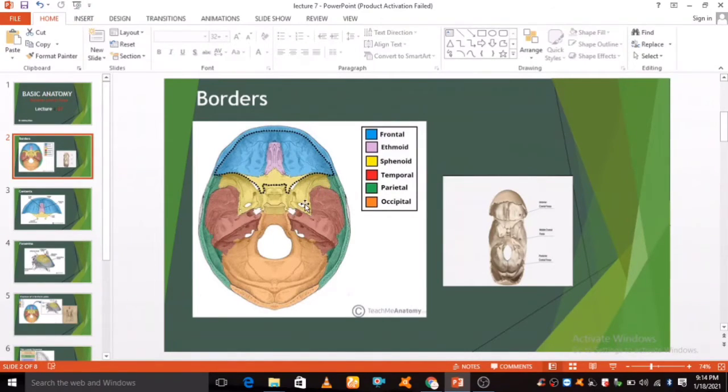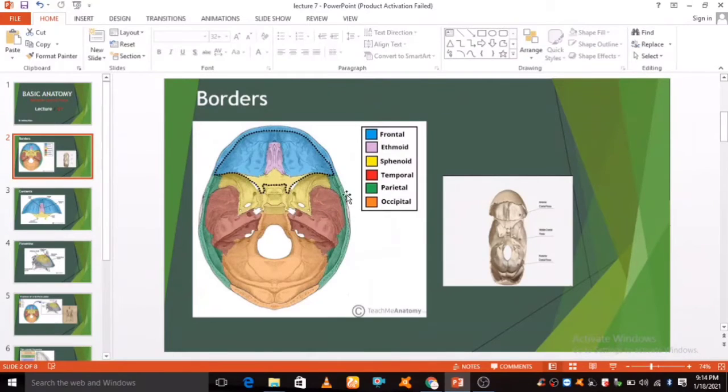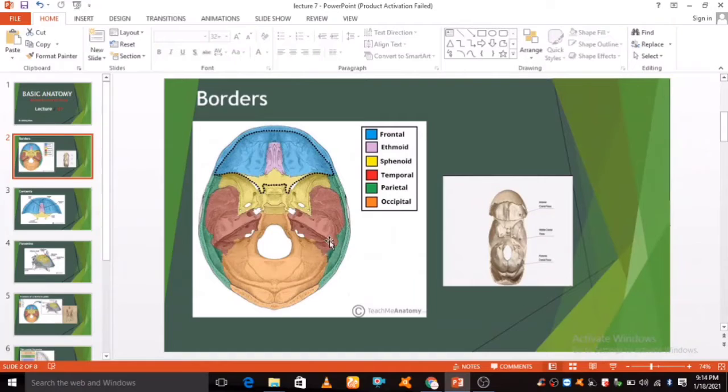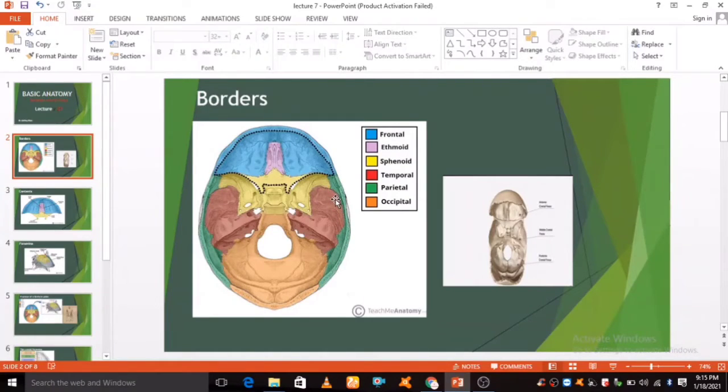Anteriorly and laterally it is bounded by the inner surface of the frontal bone. Posteriorly and medially it is bounded by the limbus of sphenoid bone.